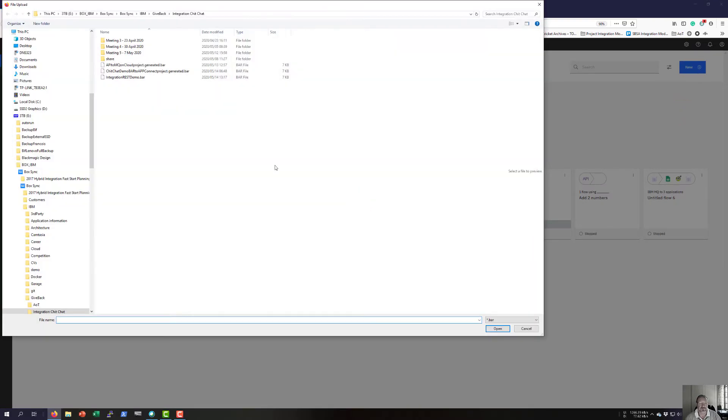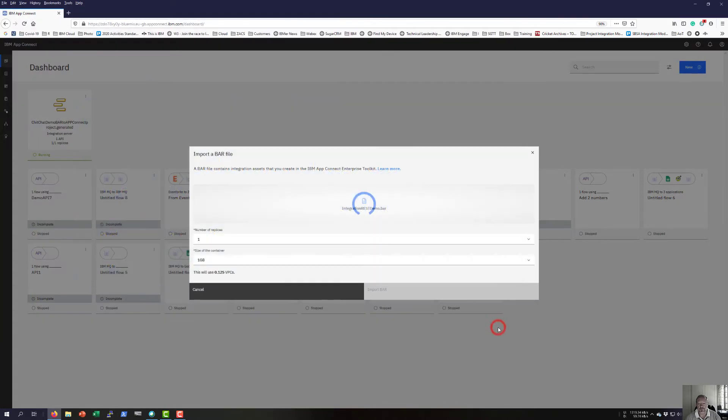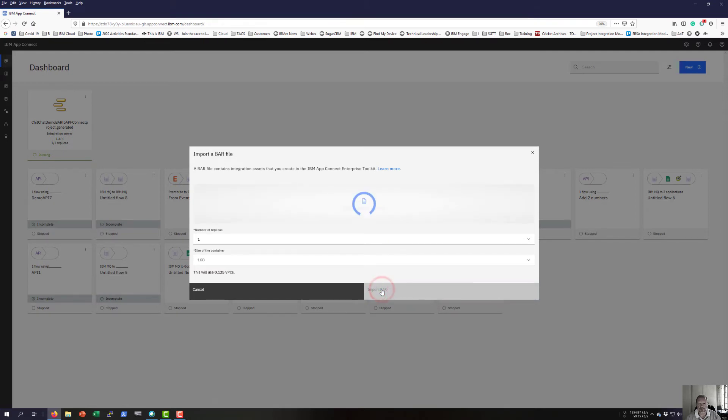To include that bar file, I need to import the bar file. I need to select the bar file I've just saved and import it.